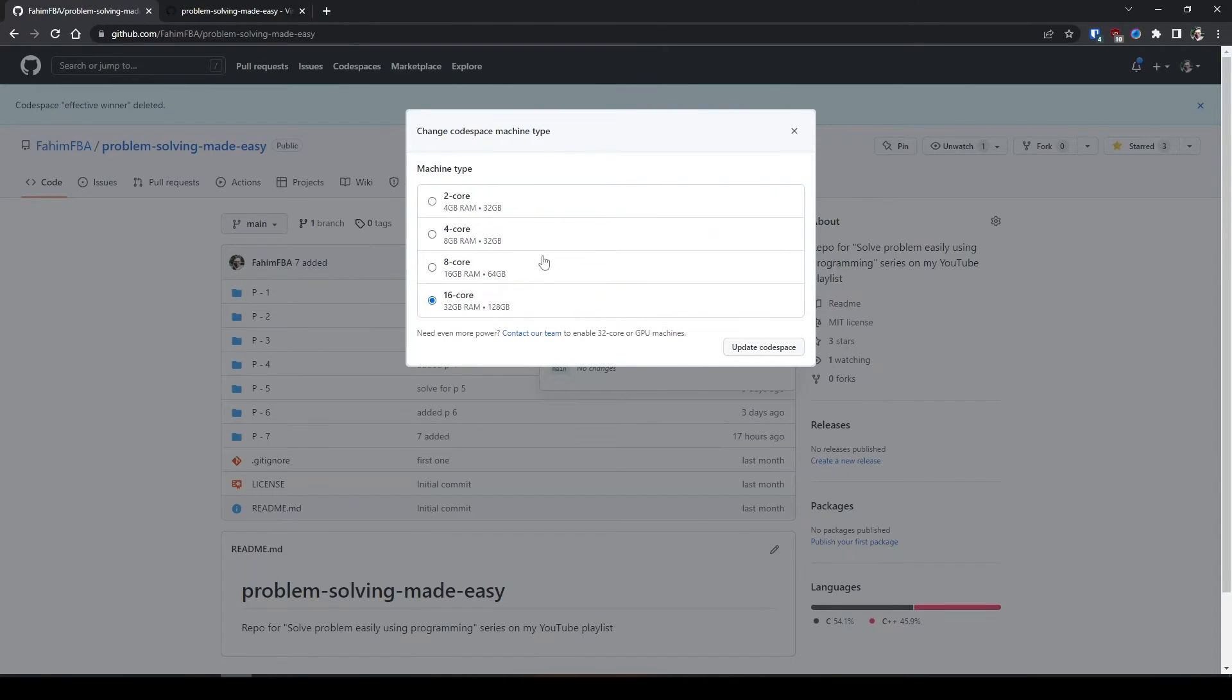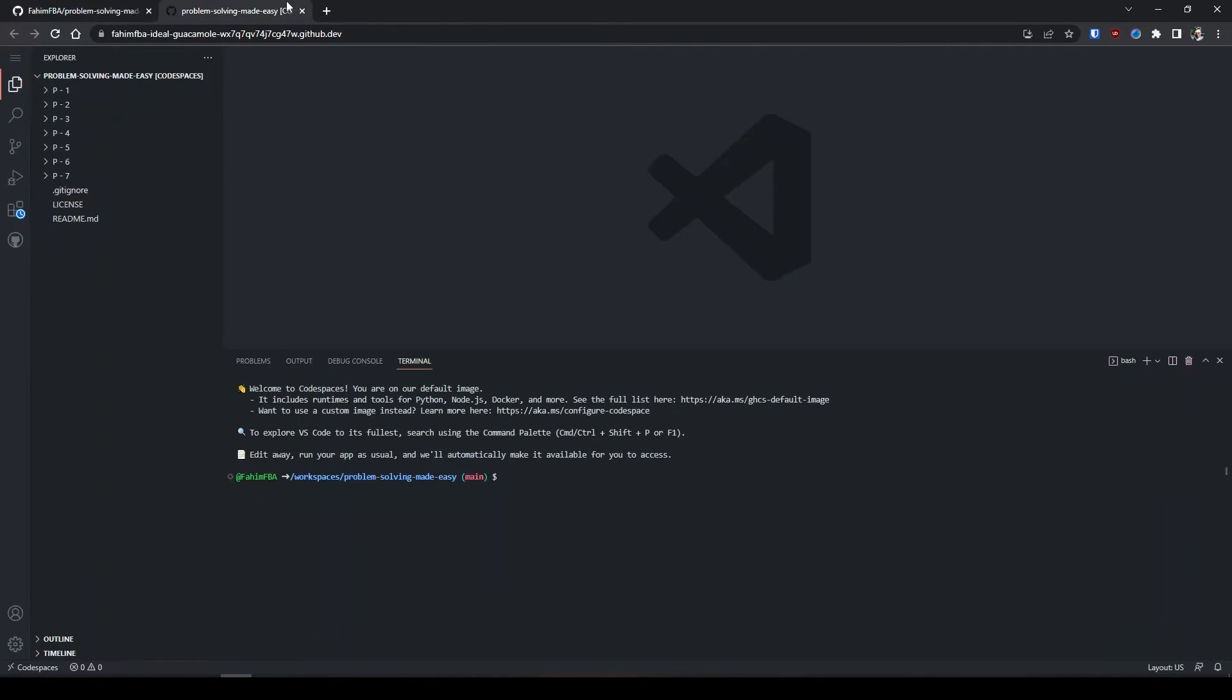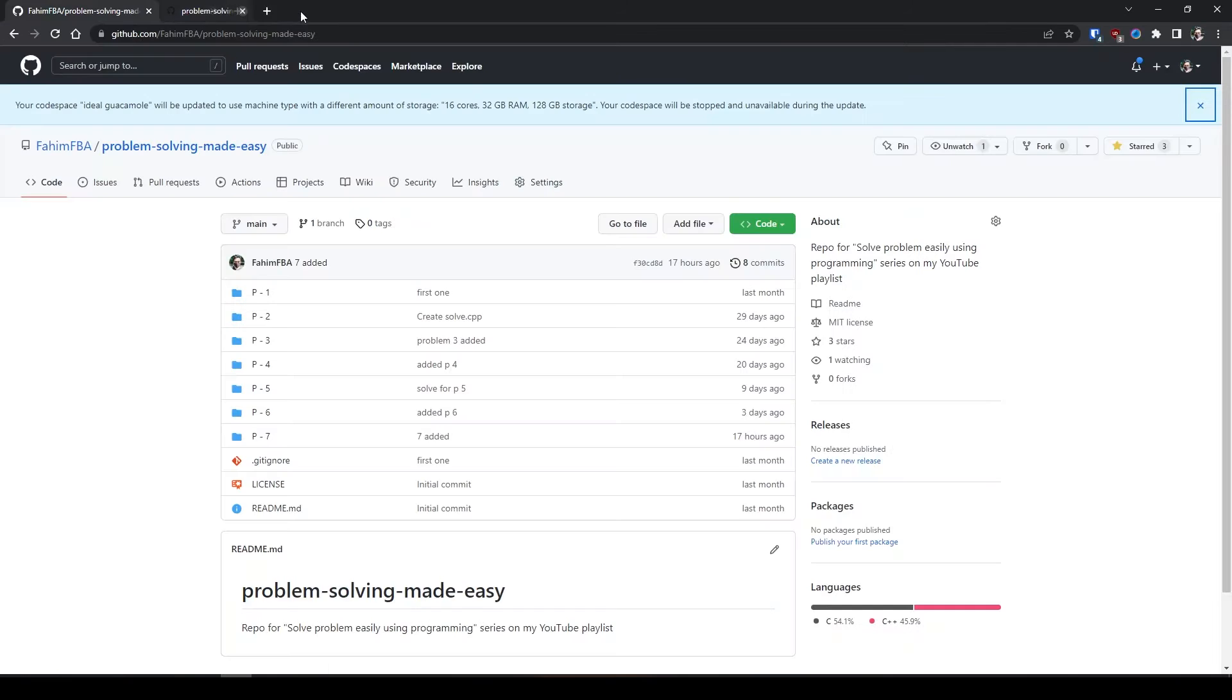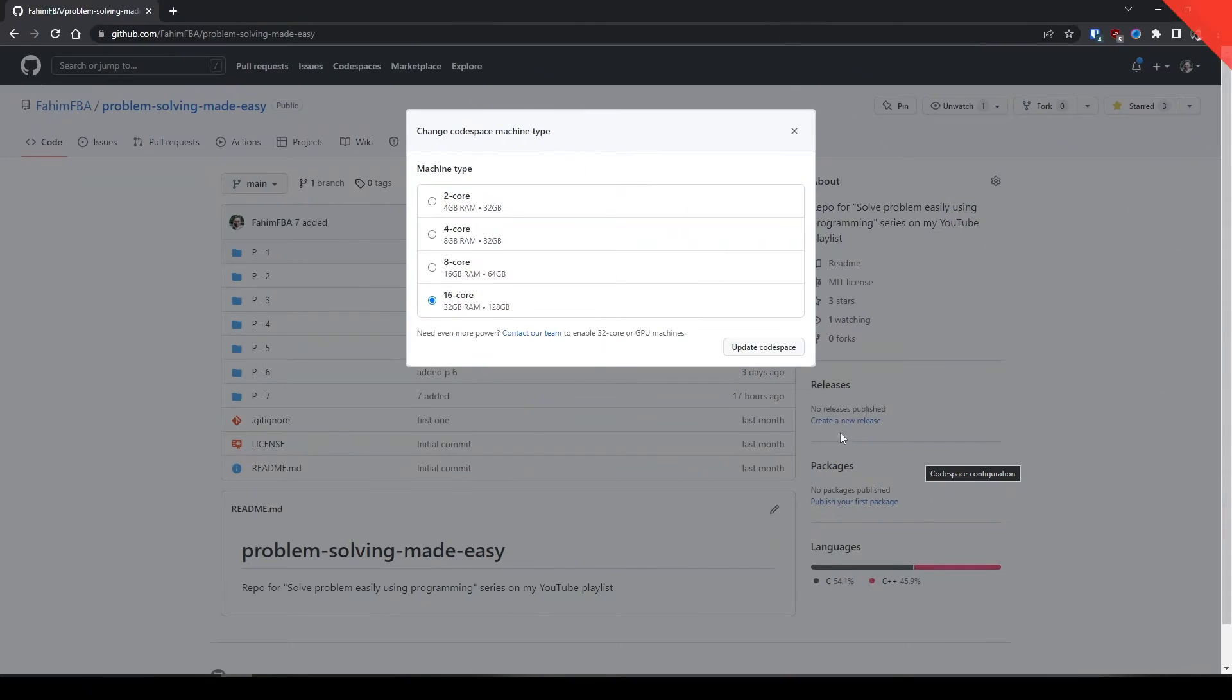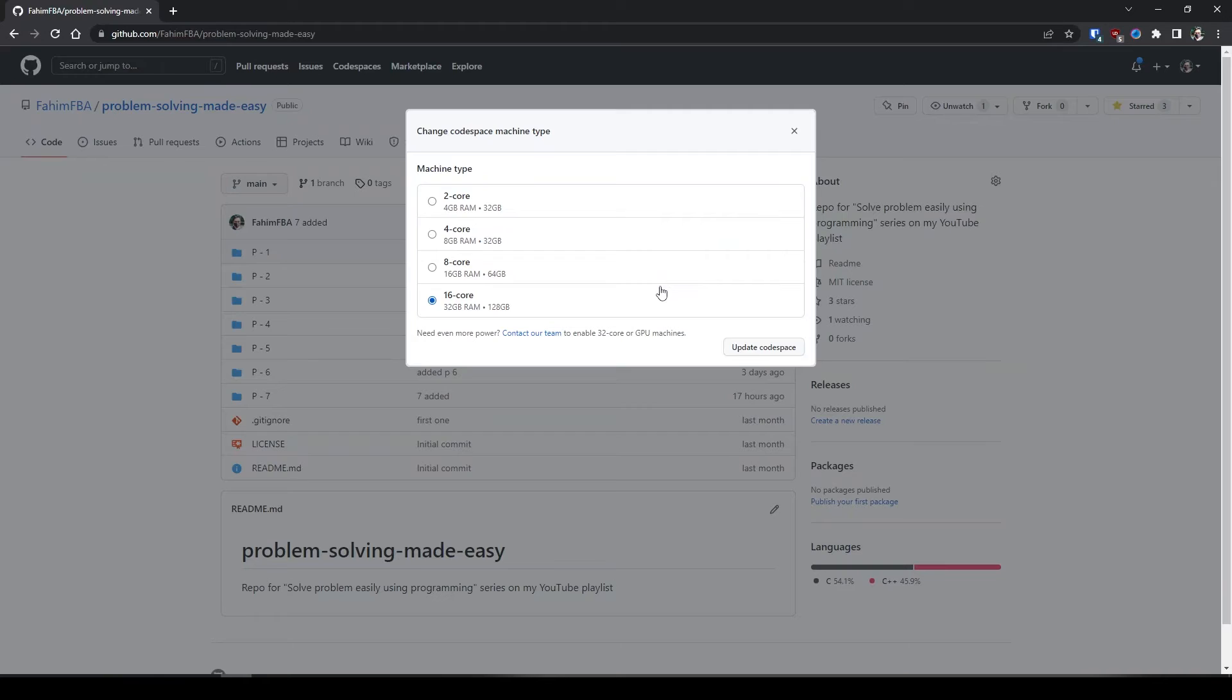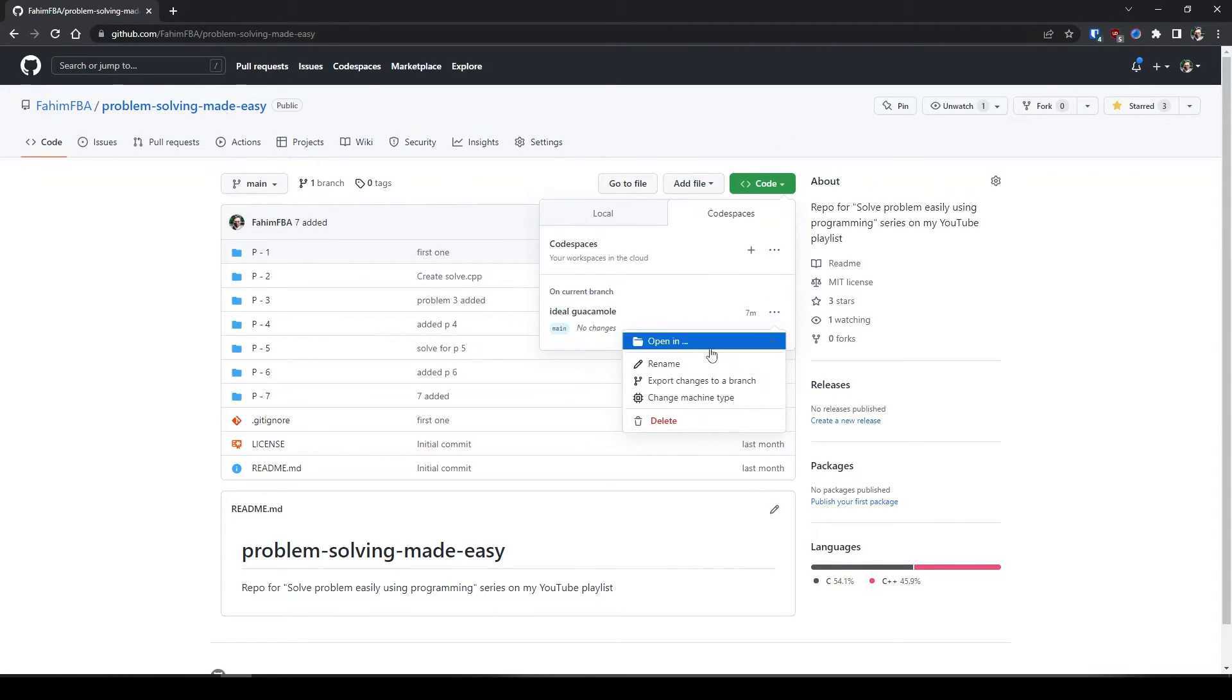If you want, you can change it from here - update code space - but keep in mind that it would take some time. So here you go, we have successfully updated our machine from 2 core to 16 core CPU, 32 gigabytes of RAM and 128 gigabyte of storage, which is a lot more than we actually need. I can open this in my browser again.